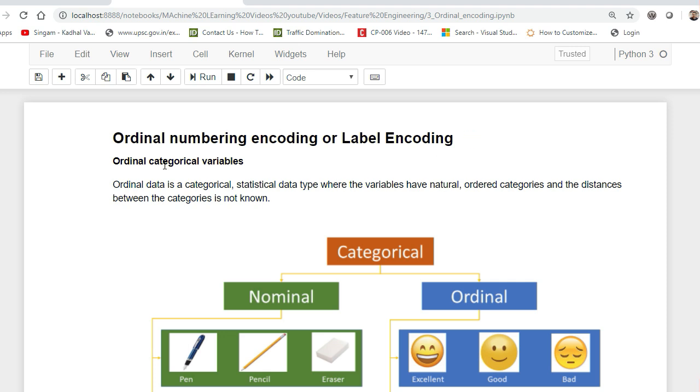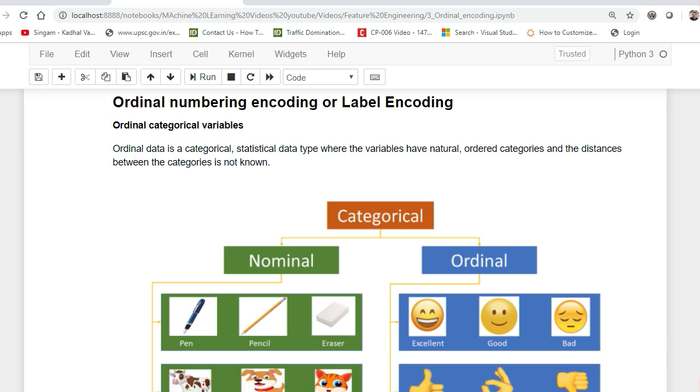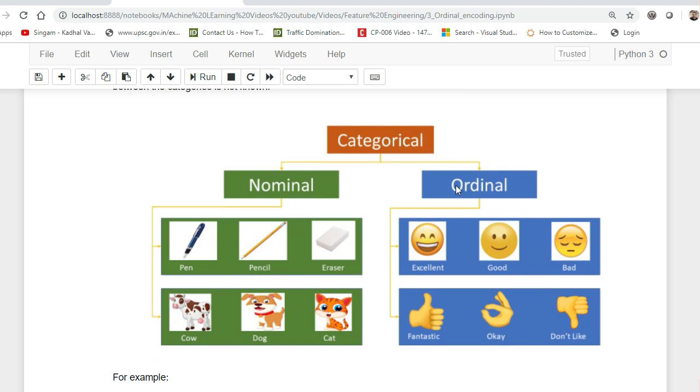At that time we can use this technique called ordinal number encoding or label encoding. First, let us discuss what is ordinal data. Ordinal data is categorical statistical data type where the variables have natural order categories and distance between these categories is not known. That basically means we can rank these categories. There are nominal and ordinal category features.